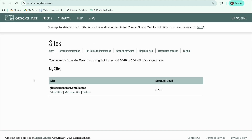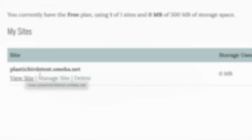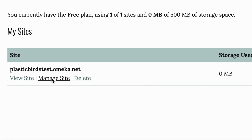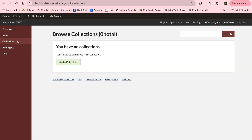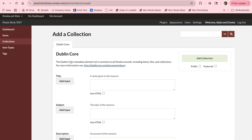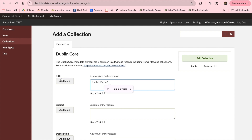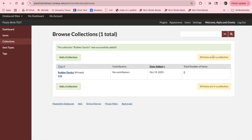Next, we'll be walking through how to make a collection and populate it with items. We'll start by creating a collection. The collection will act as a container for the items you'll eventually create and add to it. Let's add some information to our collection. We'll name it Rubber Ducks. Now we have our first collection.